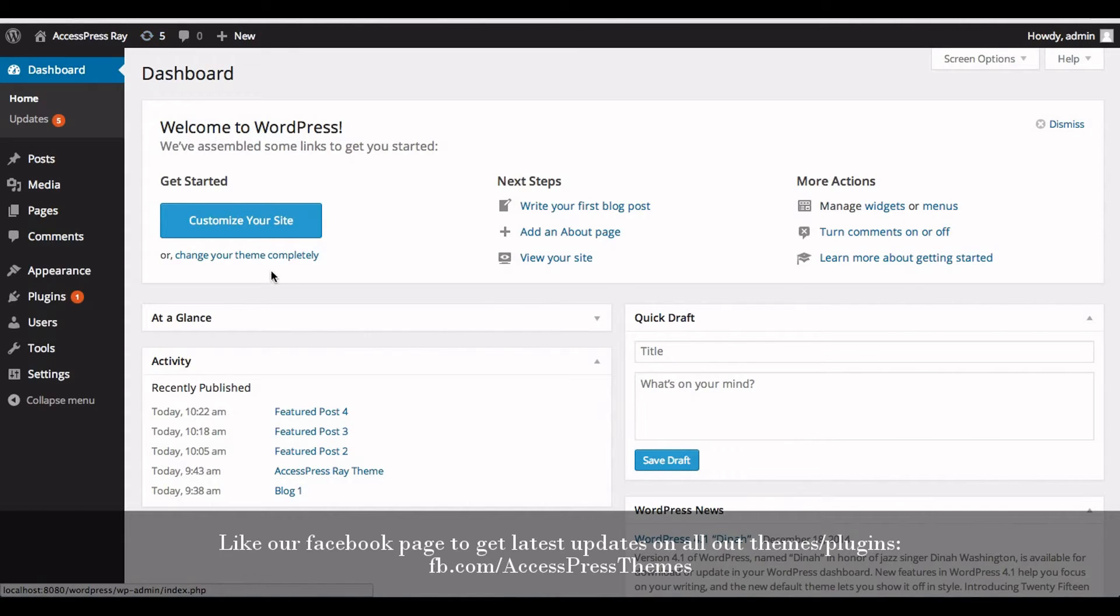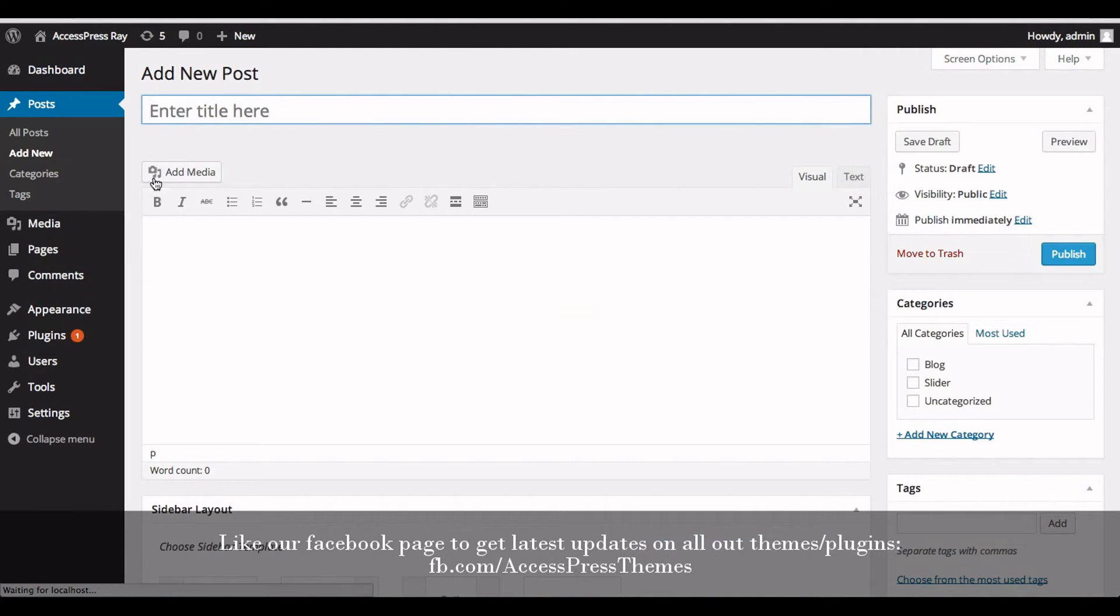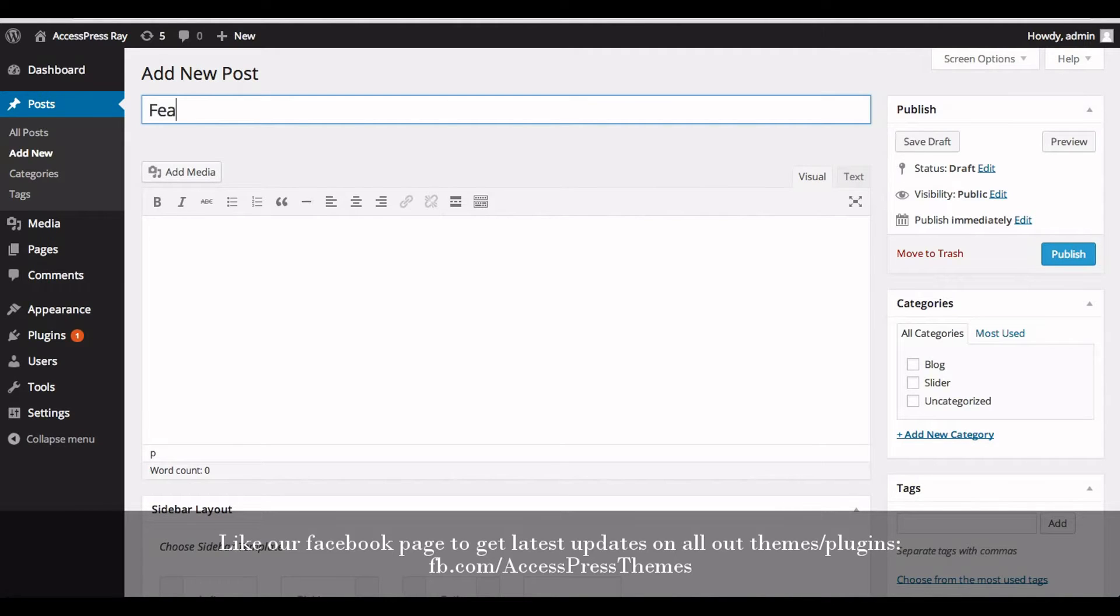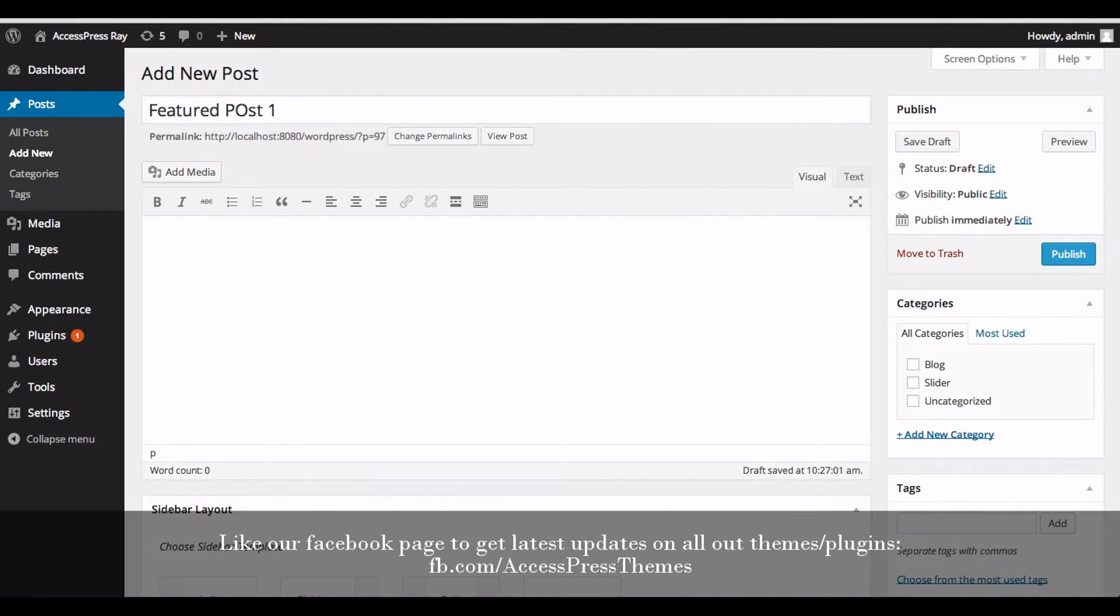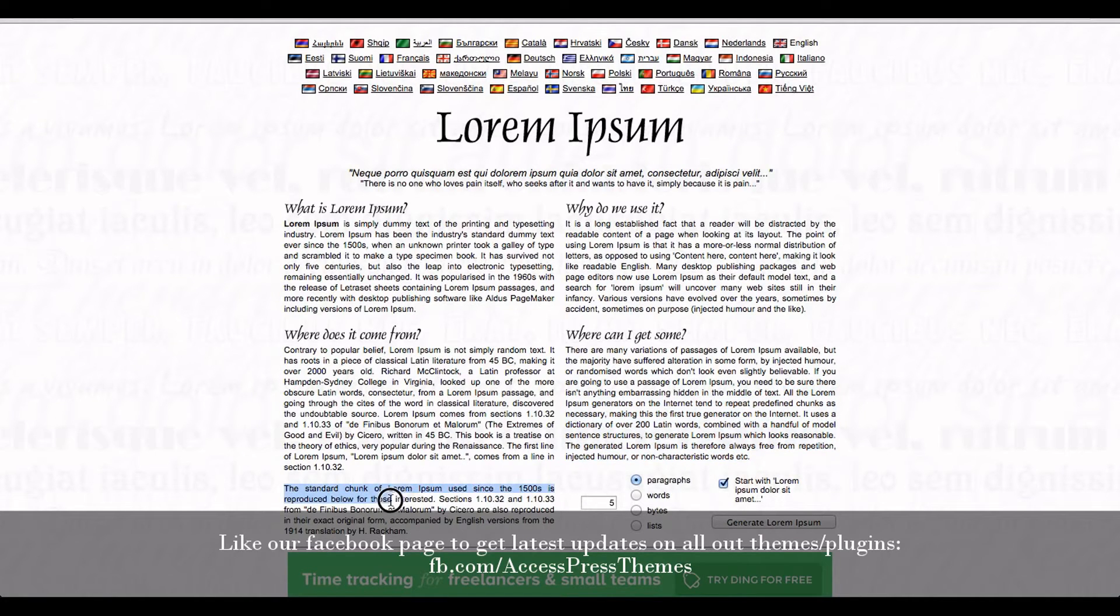Go to Posts and click on Add New. Enter the title 'Featured Post 1'. Now enter the description. I'm just going to copy paste from here.